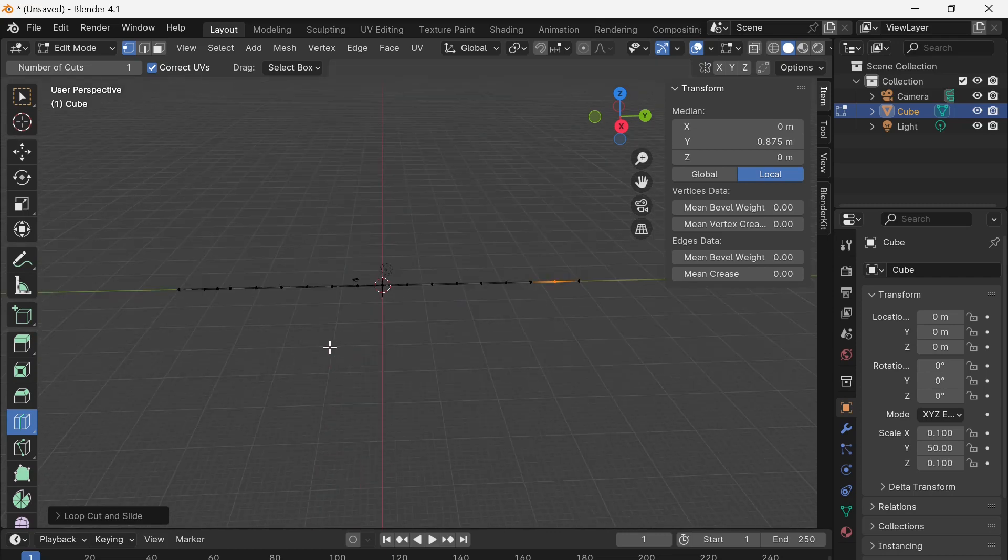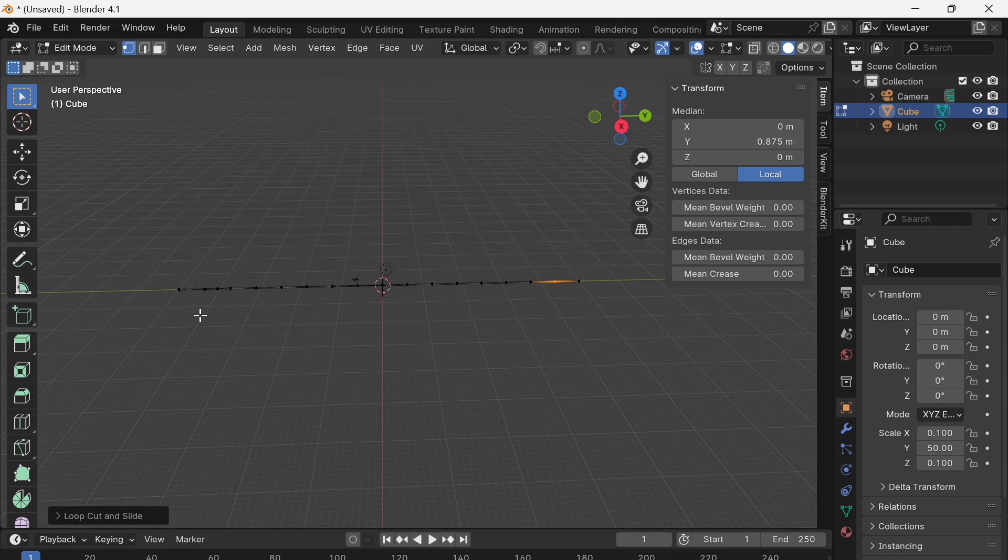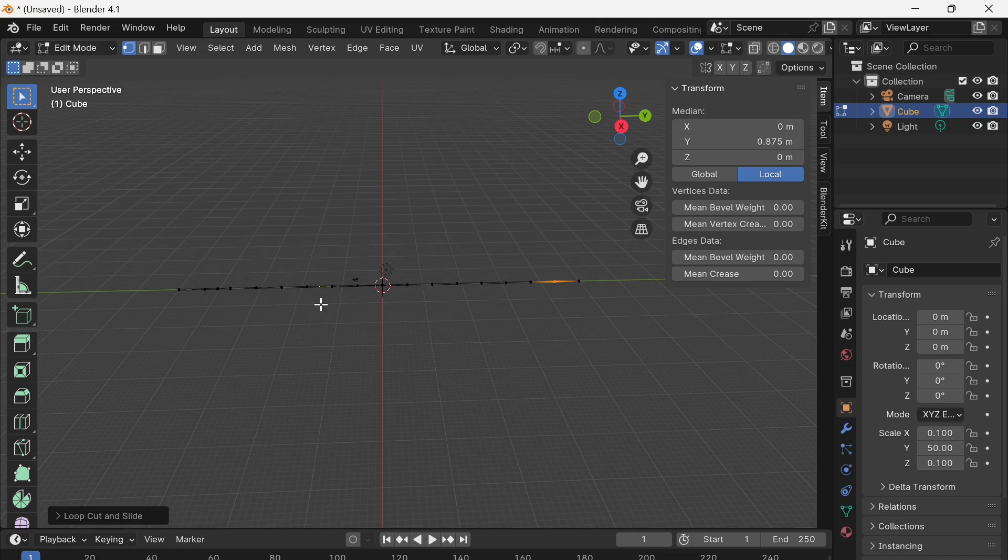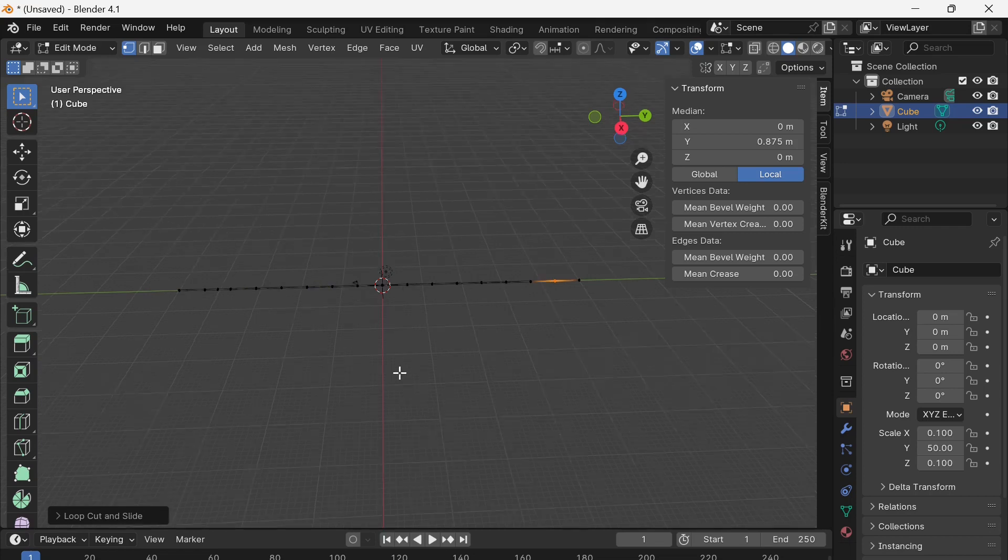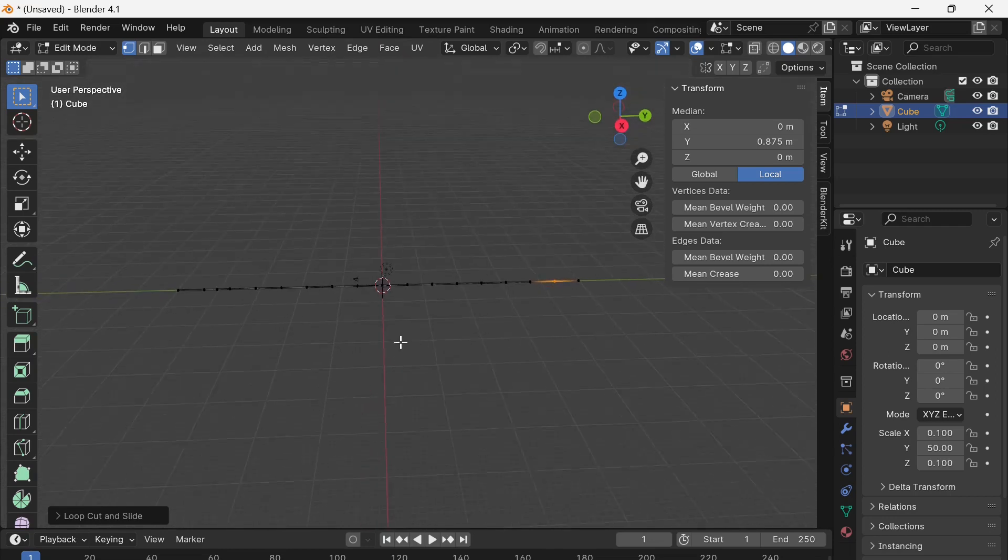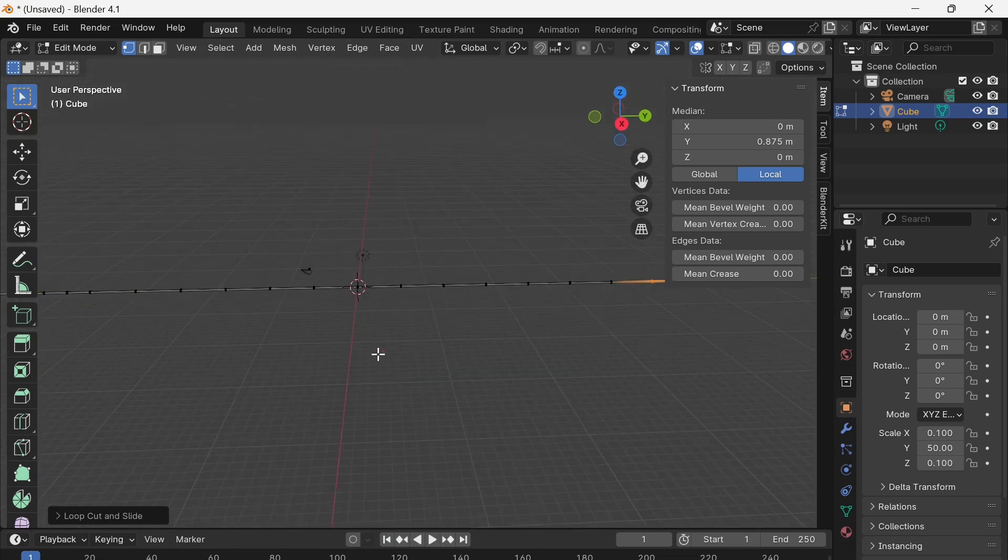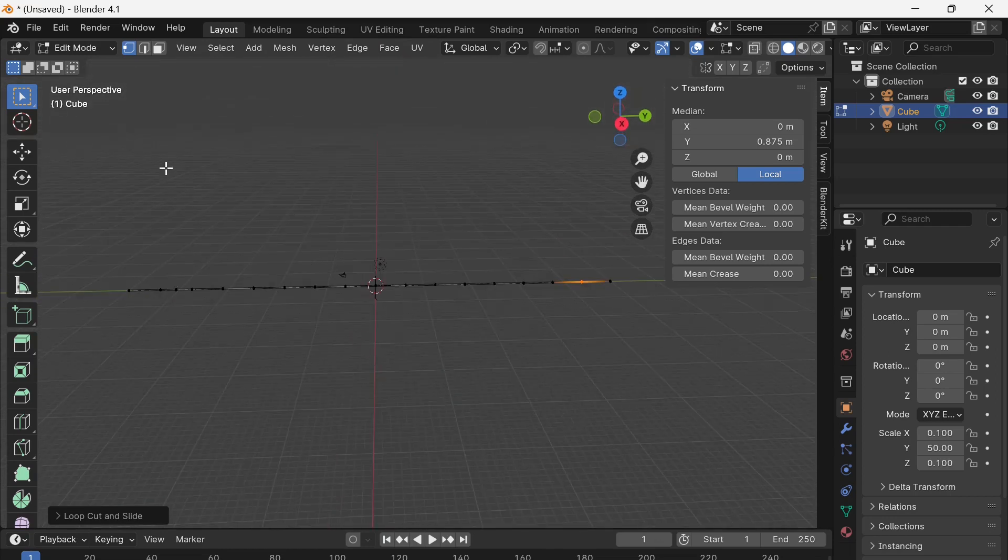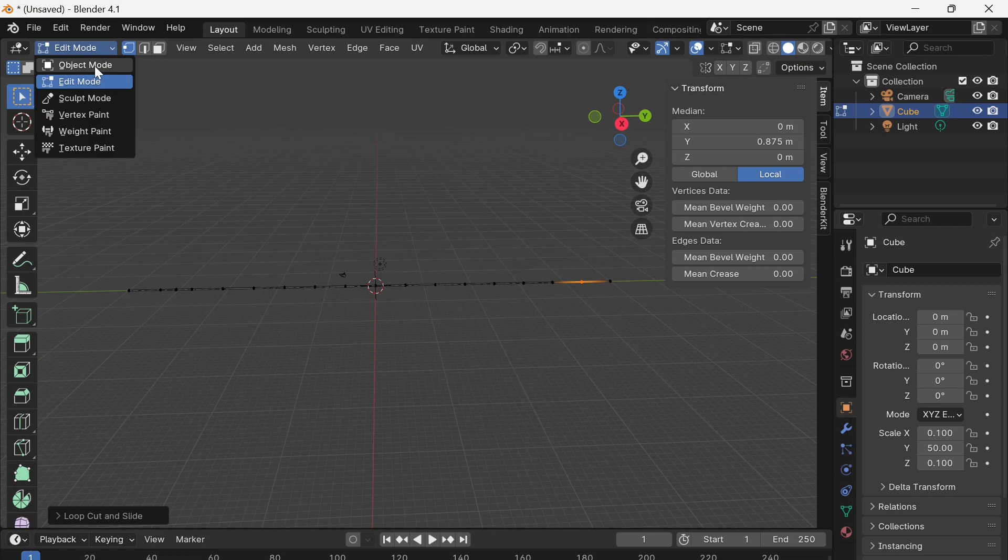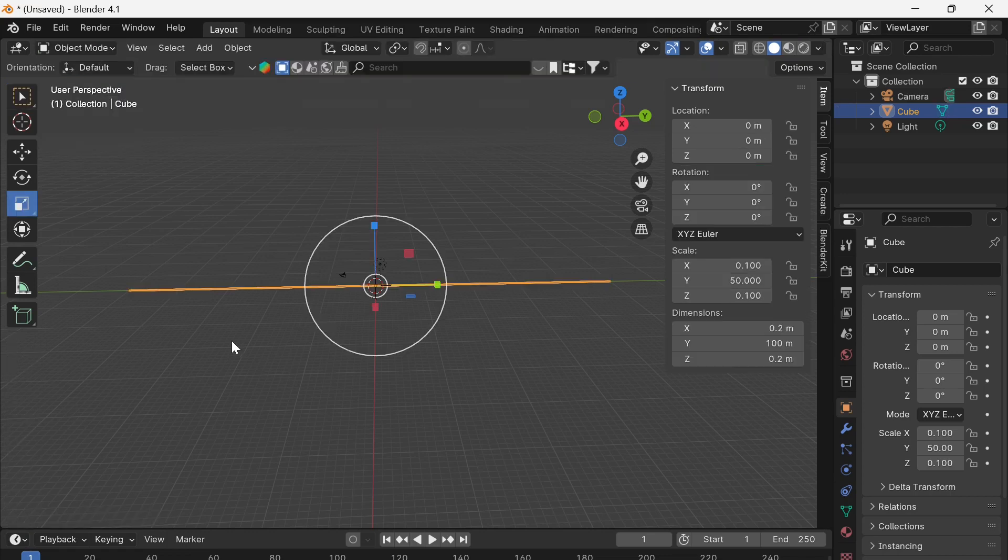There's also a keyboard shortcut if you select control R and then it will automatically put a cut in wherever your mouse is. And then you can even use your mouse wheel to increase the number of cuts that are being made. So that's another way of doing it. So we've got quite a few cuts in there and that should allow the track to curve around. So I'm going back to object mode now.